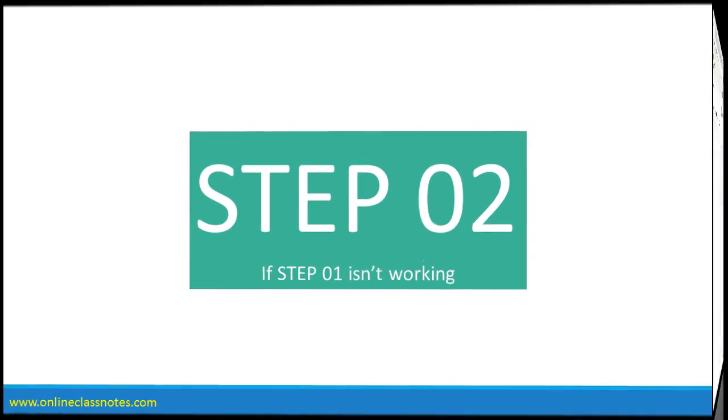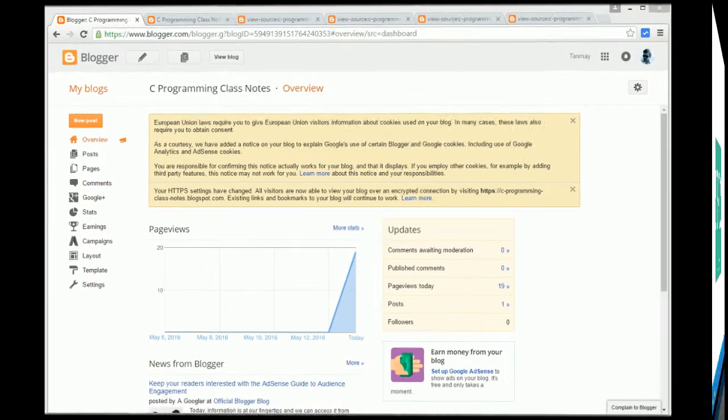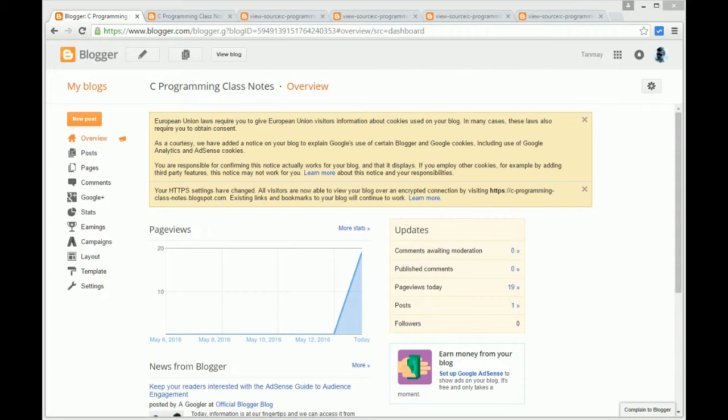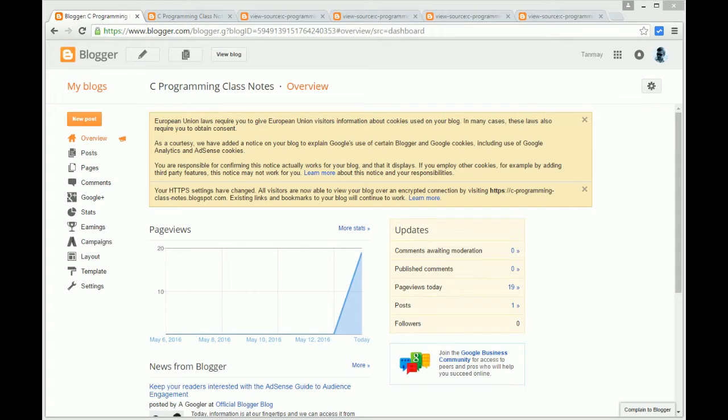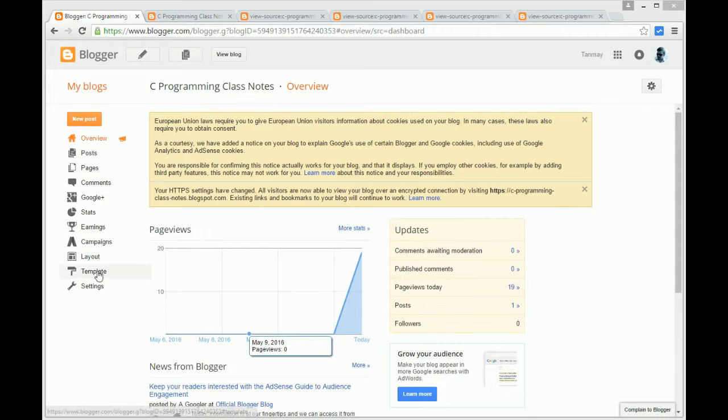Step two: If step one is not working, that could be a malfunction by the template you are using. Because it is a default option from Blogger, so Blogger templates must display the meta description in the template. However, if it isn't working, then you have to write the meta description code yourself.